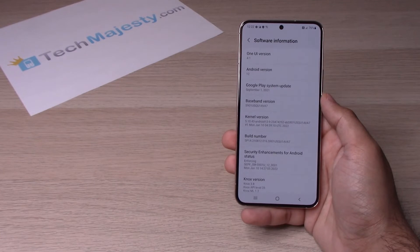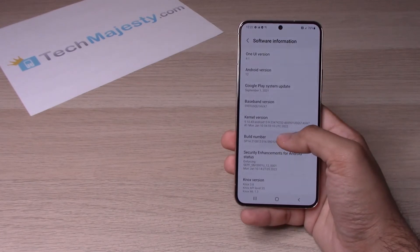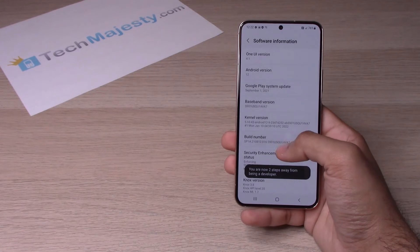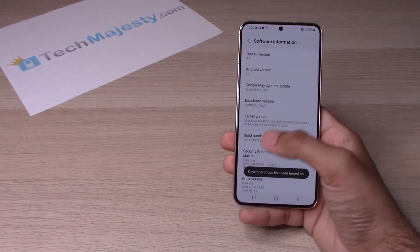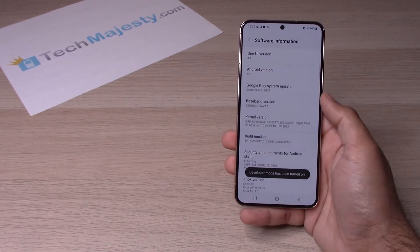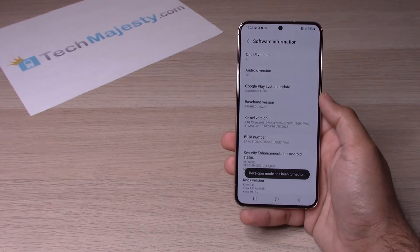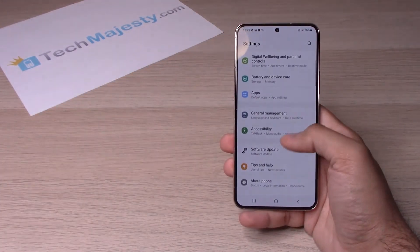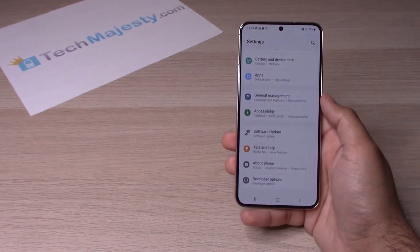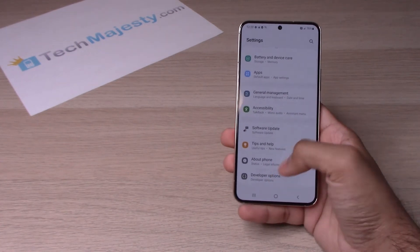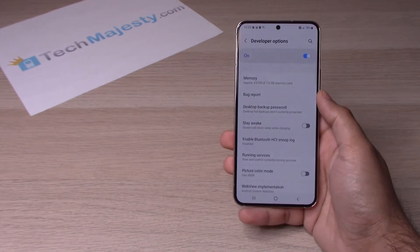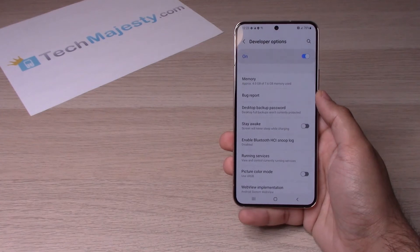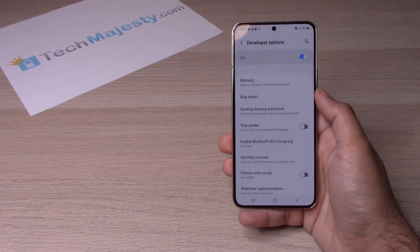Let's go ahead and do that now: one, two, three, four, five, six, seven. As you can see, it says developer mode has been turned on. Now let's go back — if you scroll down you will see Developer Options right there. So that's how you enable developer mode.